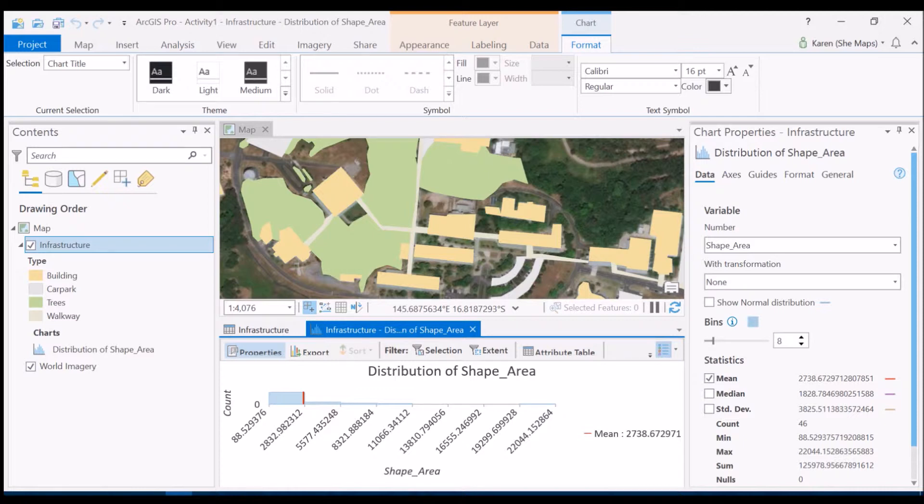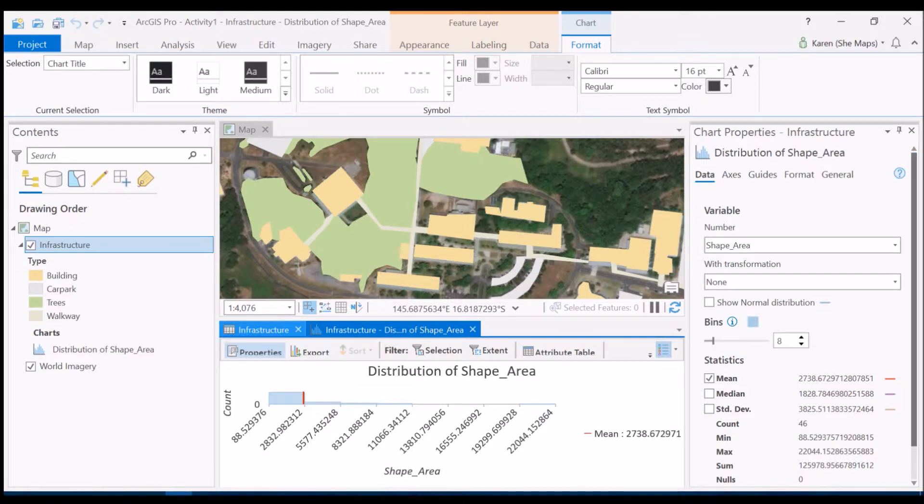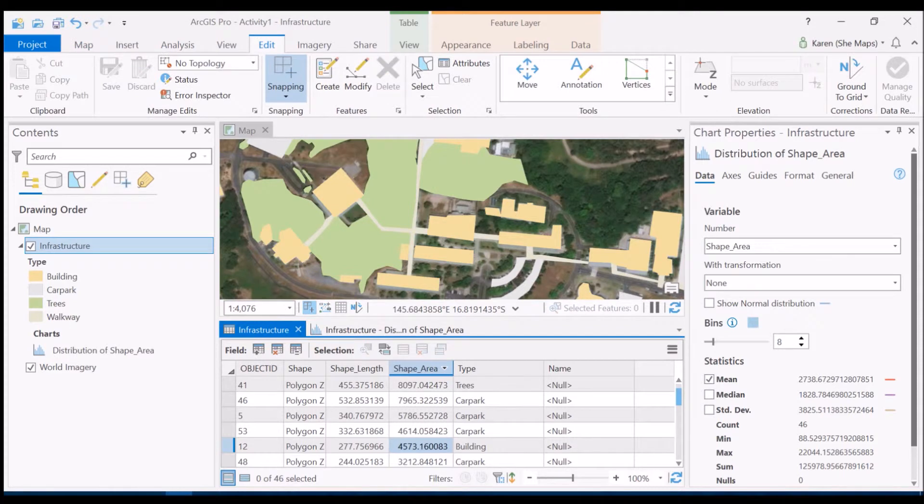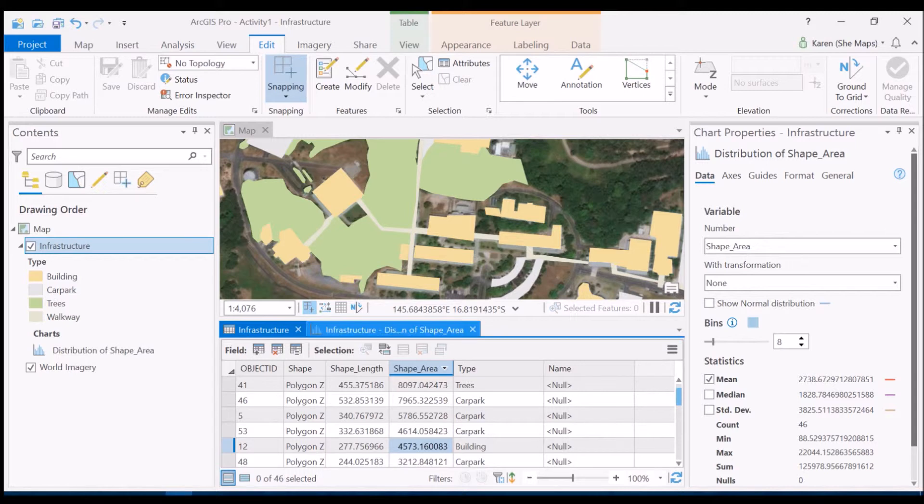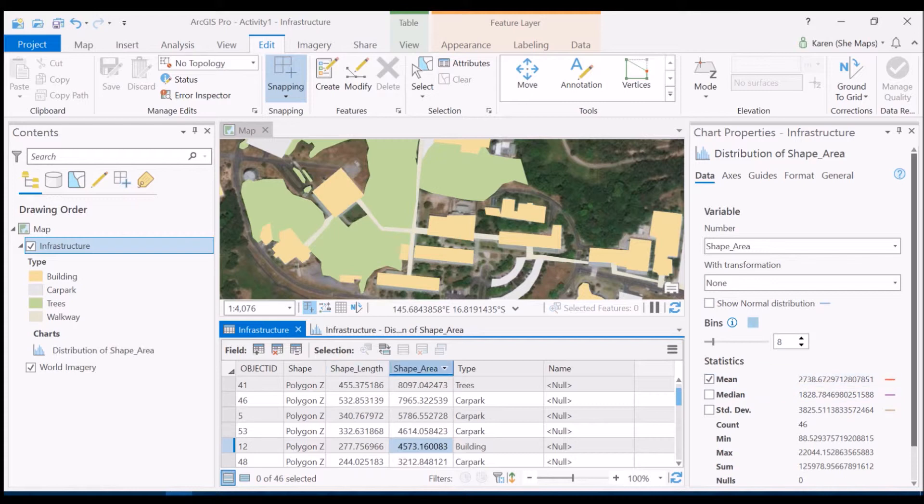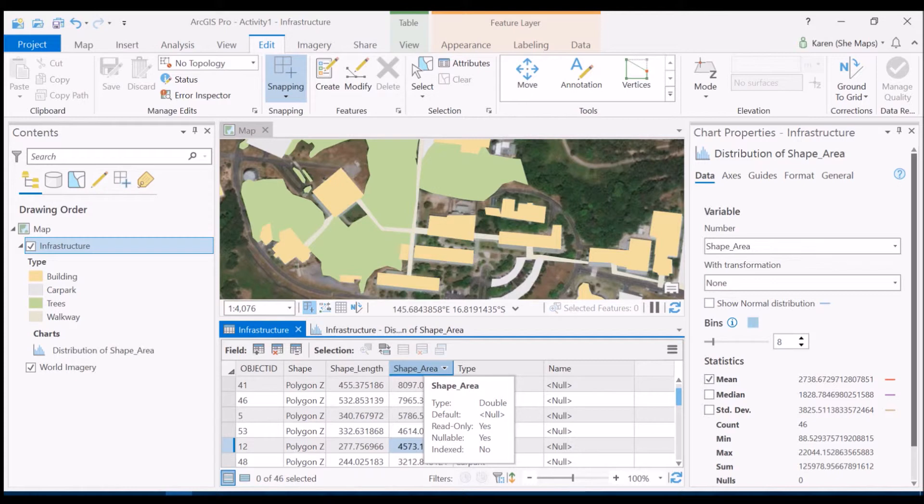So let's come over back to infrastructure now and let's say we want to figure out what is the average size of our buildings. So bear in mind the average size of all of our features together is 2738 meters squared. So let's go now and try.